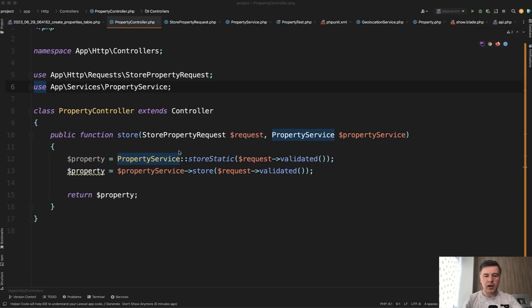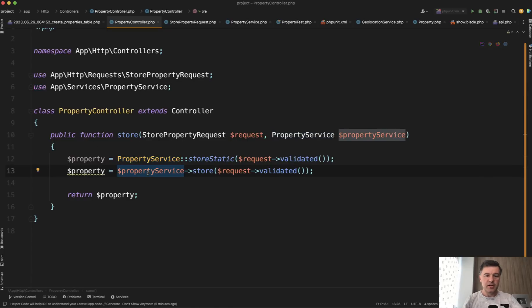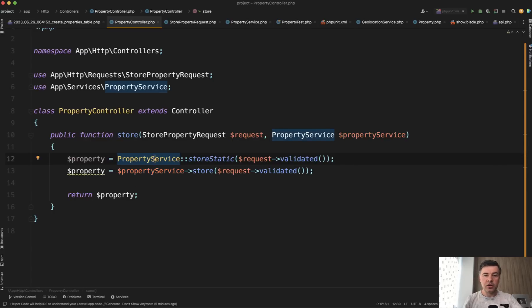If you have a controller and then you have some kind of service that performs action, is it wrong to call that method of that service as a static method without initializing the service itself? So you see two examples here with static and without static. Is static wrong and why and what are good cases to use static methods? Let's explore in this video.